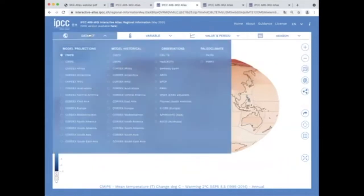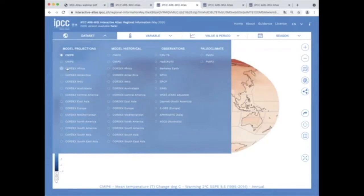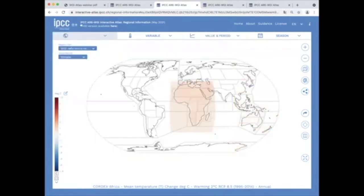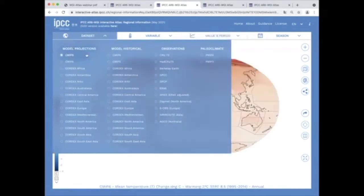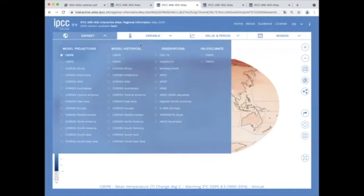The data set tab allows selecting among several regional and global lines of evidence from future projections and historical simulations given by CMIP6, CMIP5 and different regional CORDEX domains to recent past observations given by several global and regional data sets.